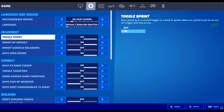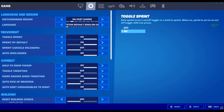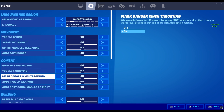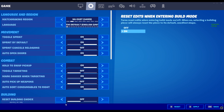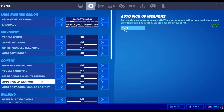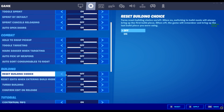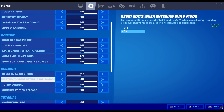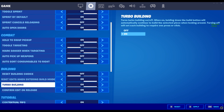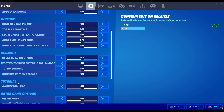You kind of need to know this. I have toggle sprint on, sprint by default on, sprint cancels reloading off, auto-open doors on, hold to swap pickup on, toggle targeting off, mark danger when targeting on, auto-pickup weapons off, auto-sort consumables to right — and if you don't have that on, you're crazy, you really need that on. Reset building is off. Reset edits when entering build I would have on — it's like the pre-editing thing. Turbo building you really need on. Confirm edit on release you have to have on as well.